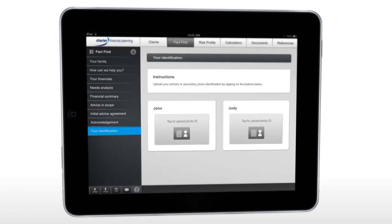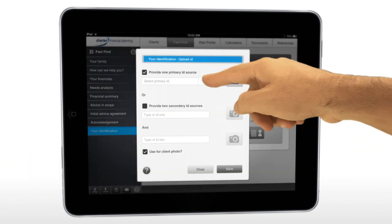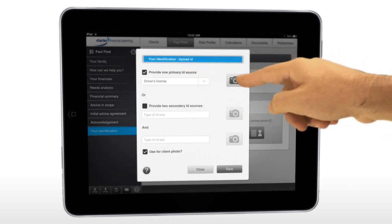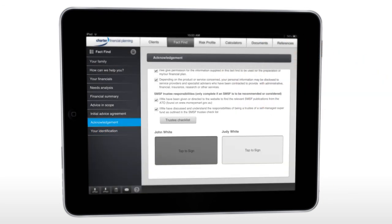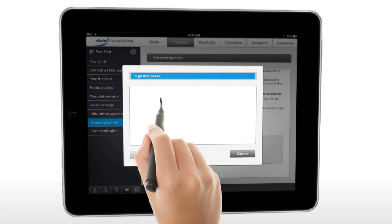Take and save photos of client IDs such as driver's licenses and passports to satisfy AML requirements. Finish the FactFinding process with digital signatures.